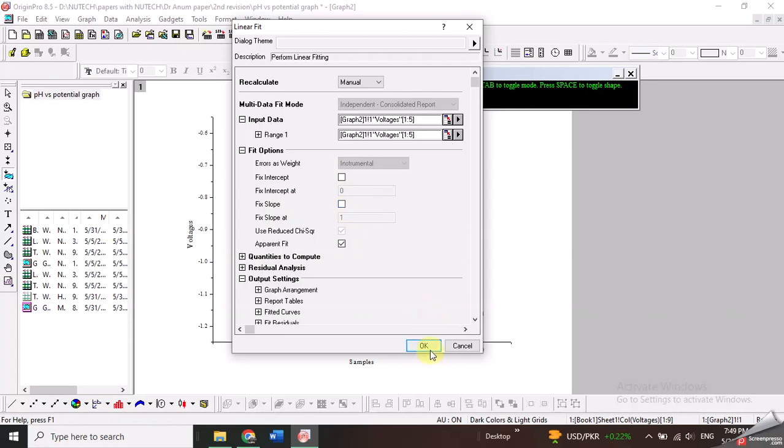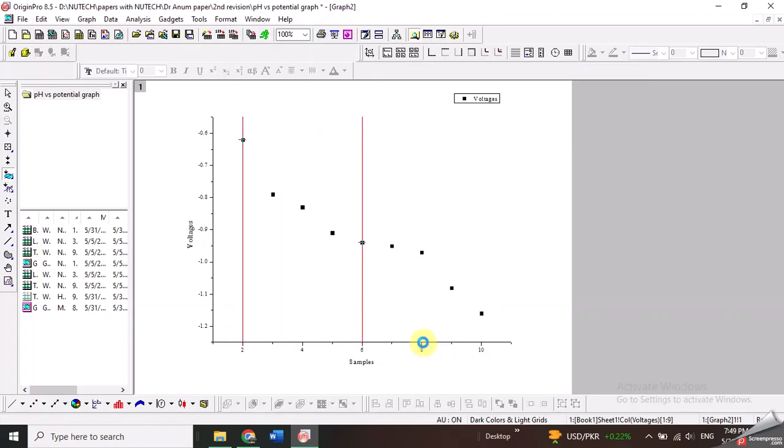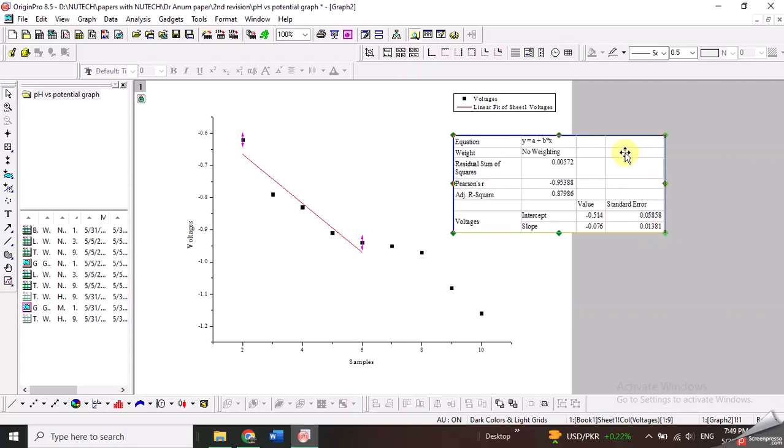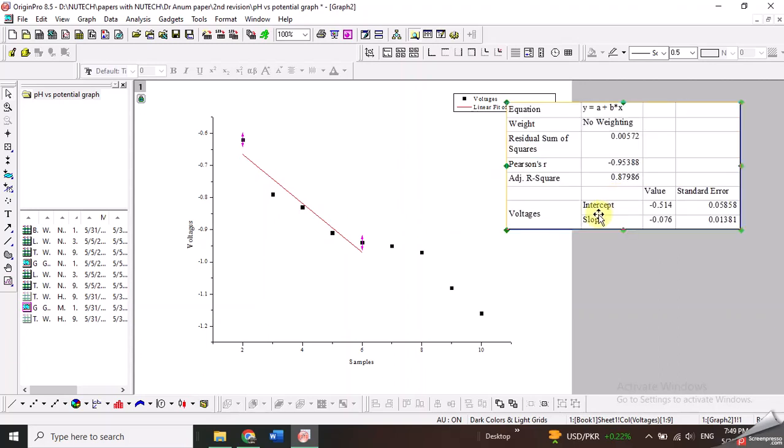So I will just click OK. Once I click OK, the linear straight line is fitted, and you can see this box which shows the value of the intercept and the slope for this straight line. You can use these values for further calculations as required.